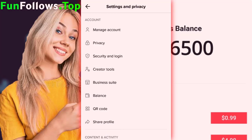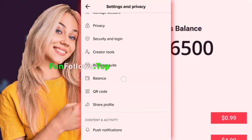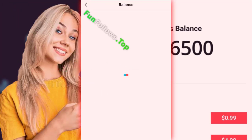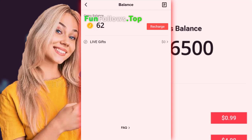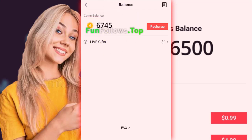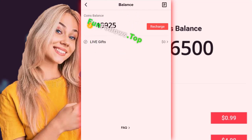Hello guys, today I will show you a TikTok glitch to get free followers and coins. Obviously everything will be free, so make sure to follow my steps. And guys, don't forget to subscribe and to like the video.